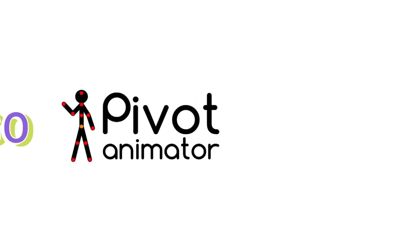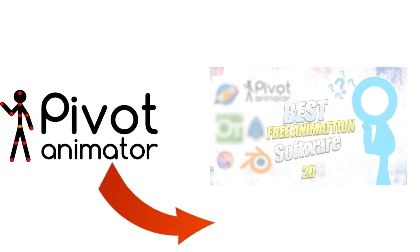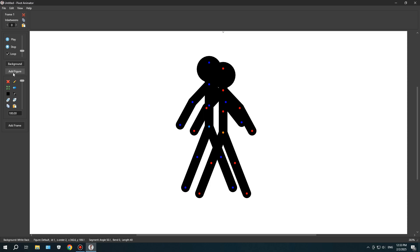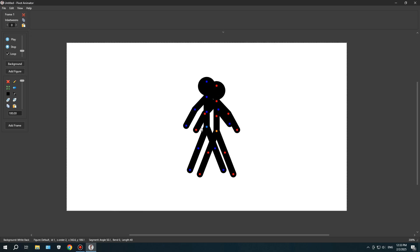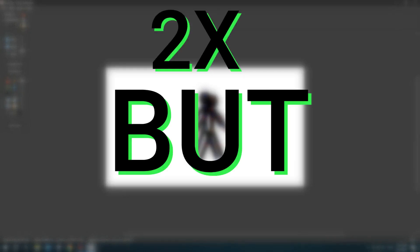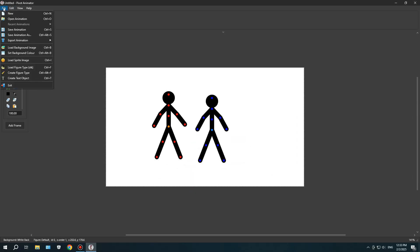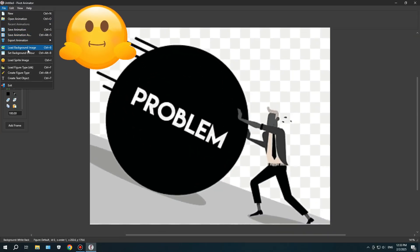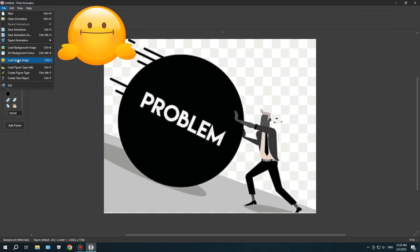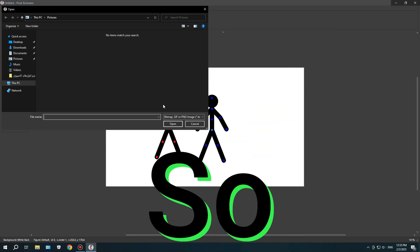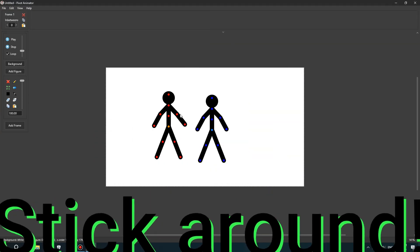A while ago, I talked about Pivot Animator in one of my videos, but honestly, I remember trying it years ago. Back then, I never really wanted to stick with it, but recently, it's gotten a lot better. Way more polished and complete. But there's also a huge problem with it, and we're going to talk about that. So, stick around.